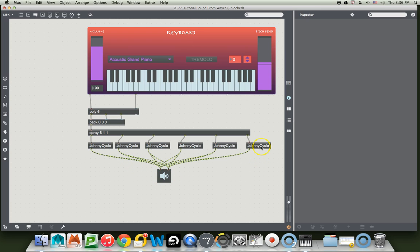They're making a thumping sound as they reconnect to the amplifier for the output. But now, if I open the original, I'm going to show you how to do that. Let's lock our patcher here, and double click on Johnny Cycle.